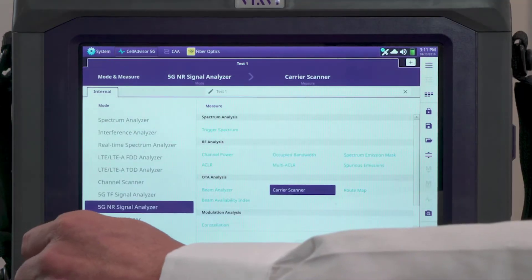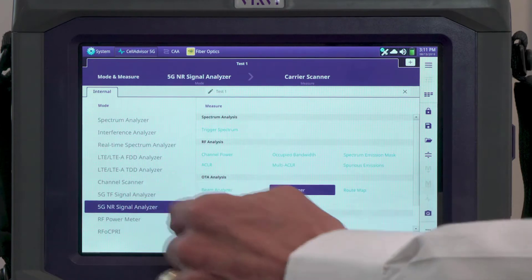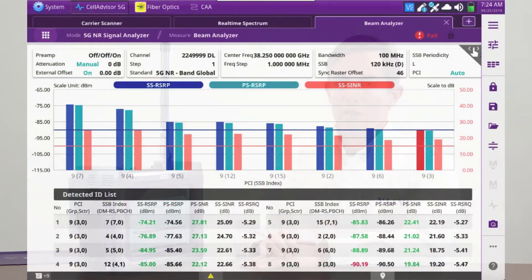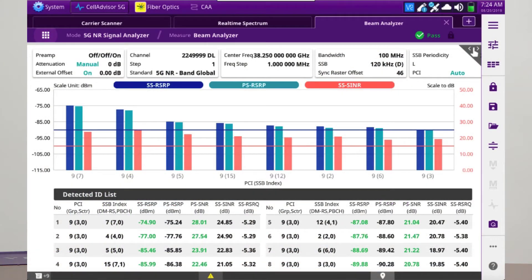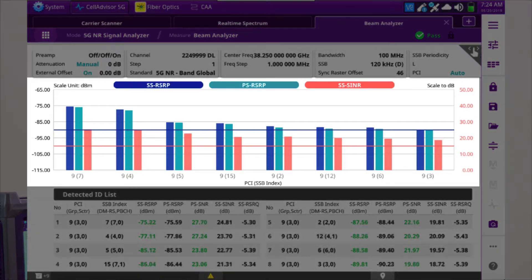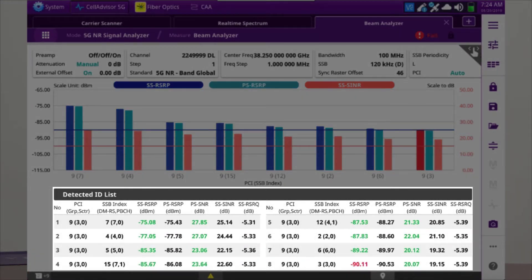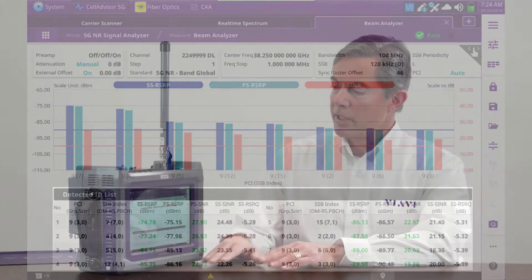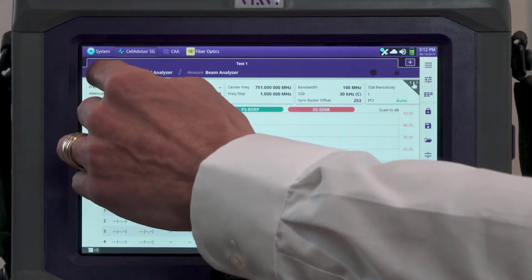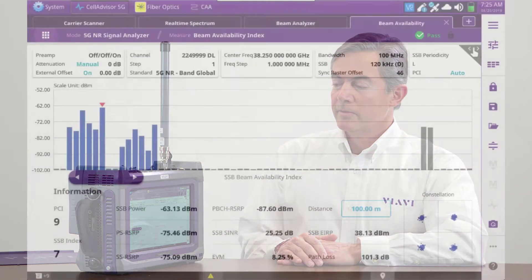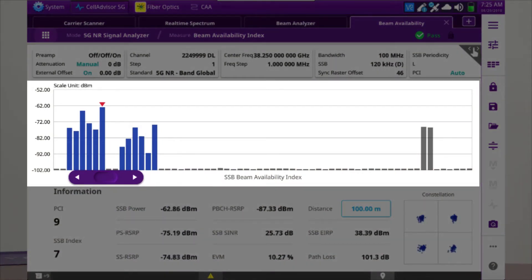Now that we've verified the radio is properly transmitting all those carriers, we need to validate beamforming. We select 5G NR signal analysis and then beam analysis. The beam analyzer shows us the eight strongest beams transmitted on that carrier, giving a good indication of which radio is transmitting that beam — or PCI — as well as the power level and signal conditions. We can also select 5G NR beam availability, which gives a different perspective, showing all possible beams available and which beams are enabled or transmitted out of the radio.